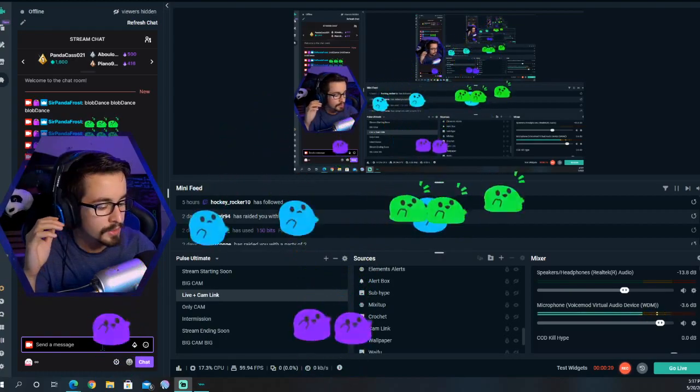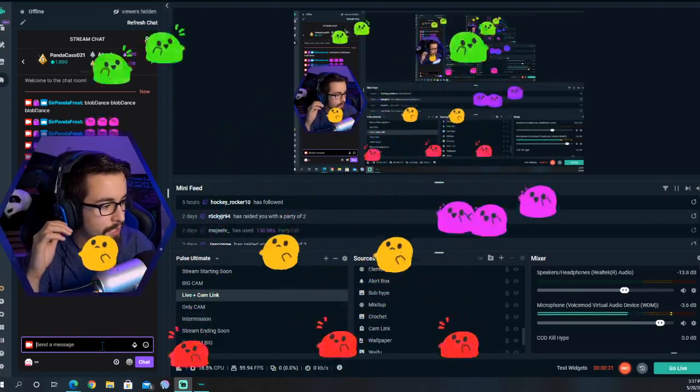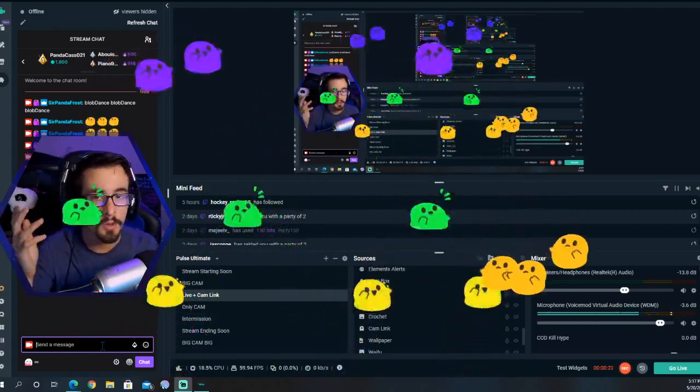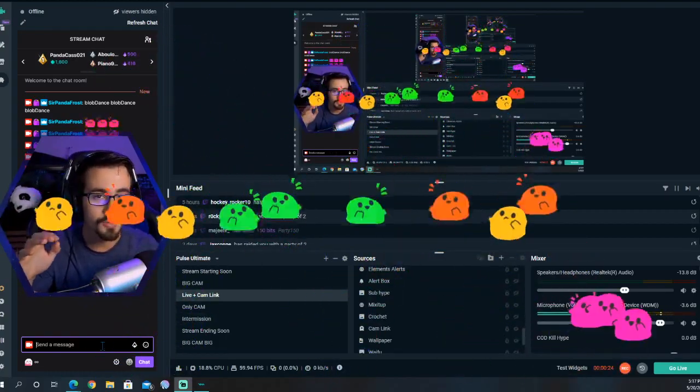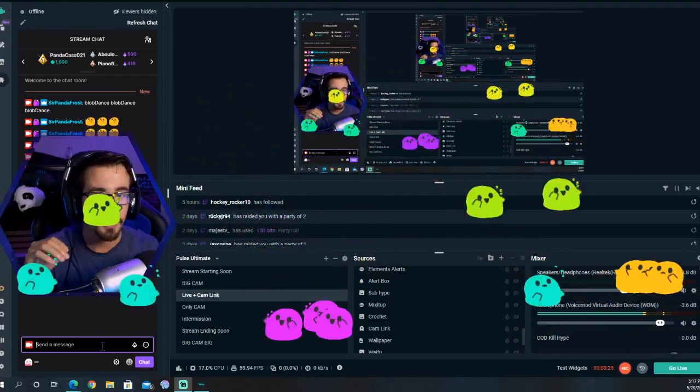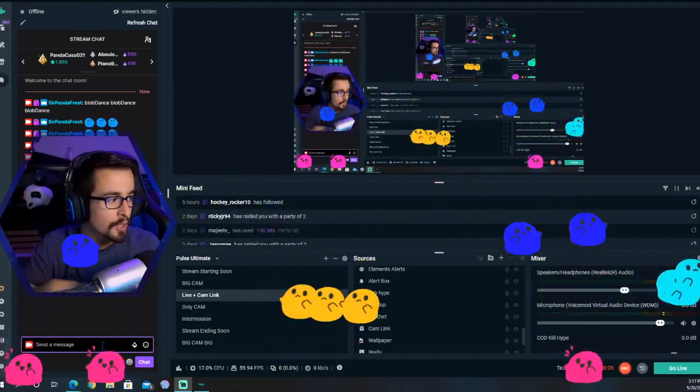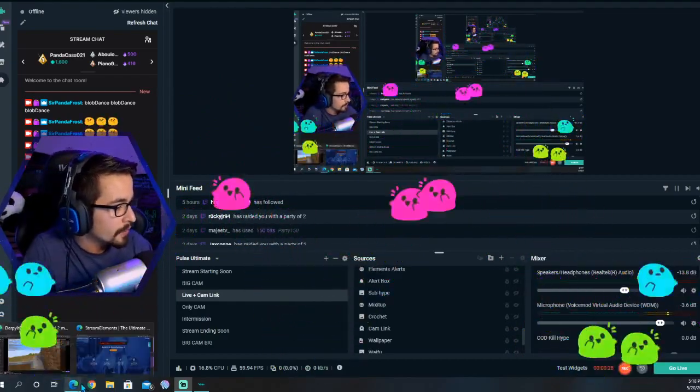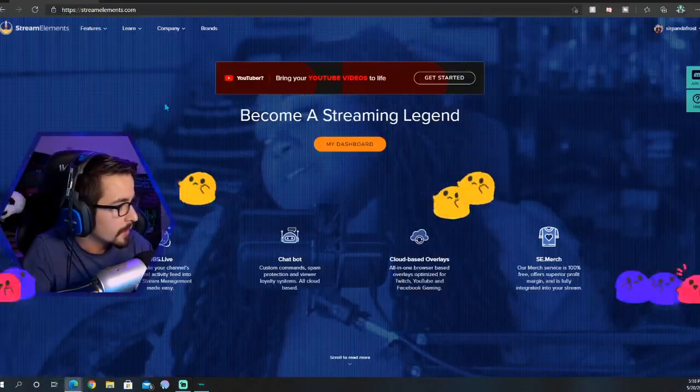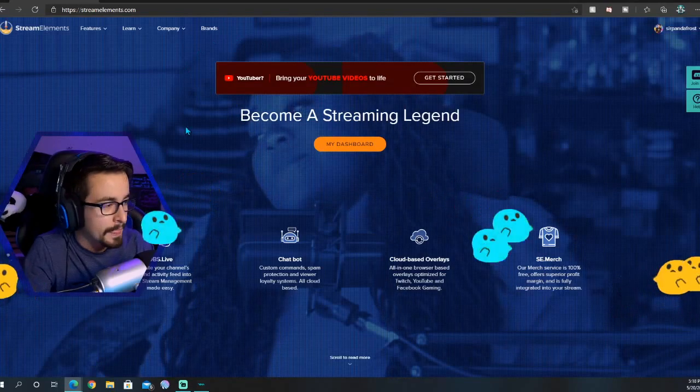I'm guessing a lot of you guys are using Streamlabs as their own emotes that you could turn on to show up on screen. You're not going to want to use Streamlabs. What you want to do is head over to Stream Elements.